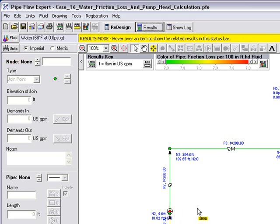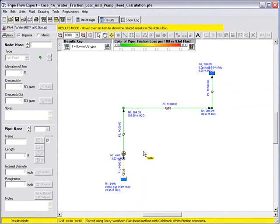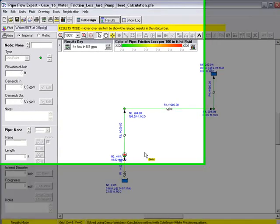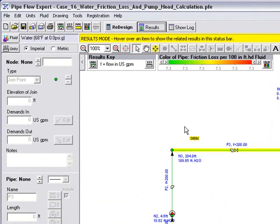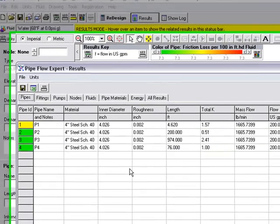So we've solved this system and we've solved the pump head required to move the liquid from the base tank to the top tank to overcome all the friction losses and elevation changes in the system. We can also view the results in tabulated format. If we click on this results button, this shows the results in spreadsheet format.